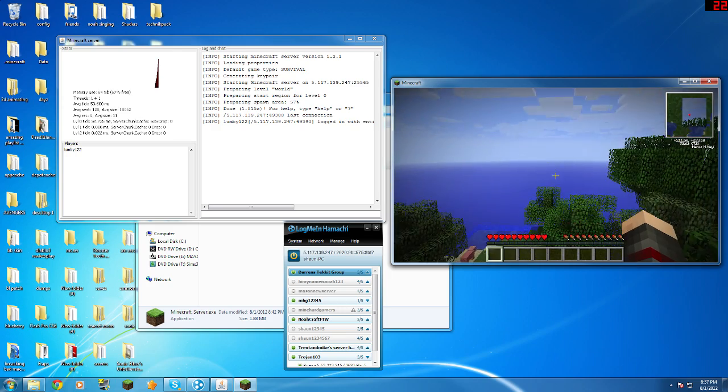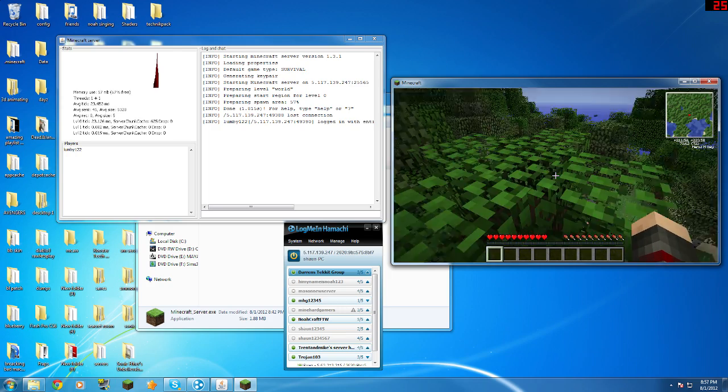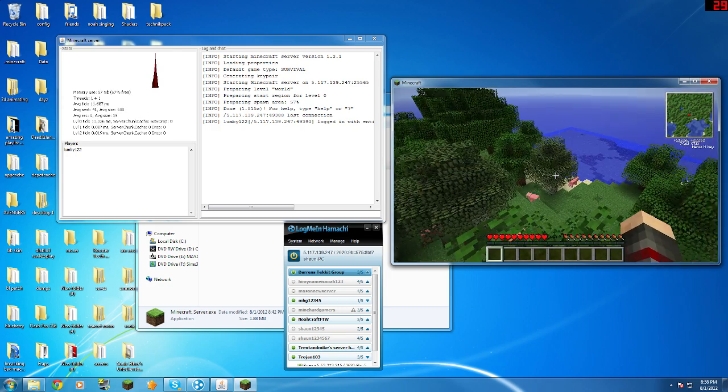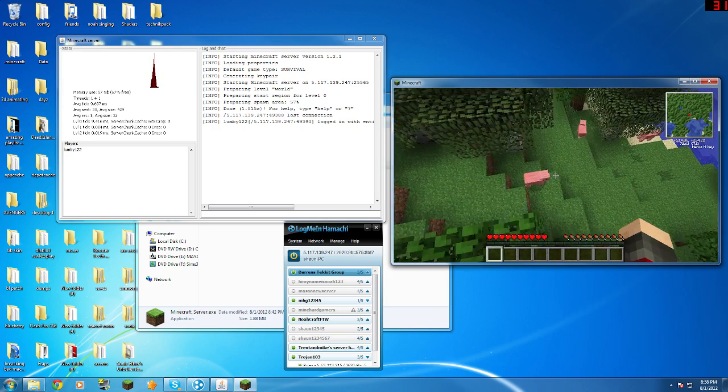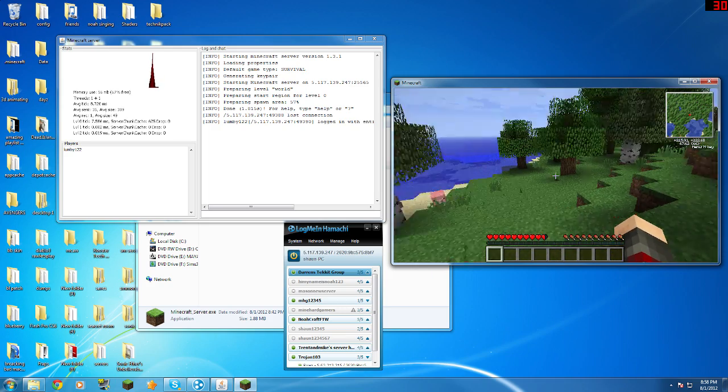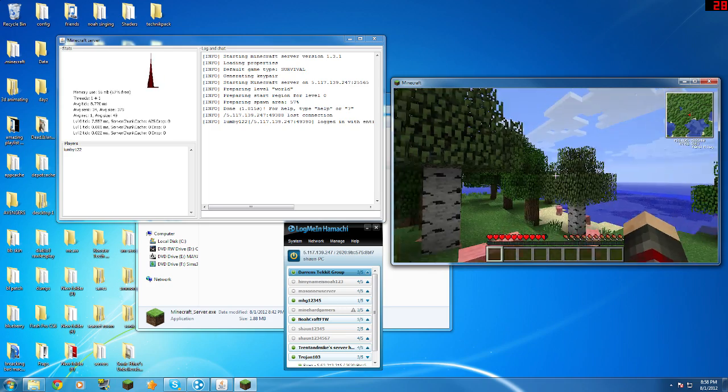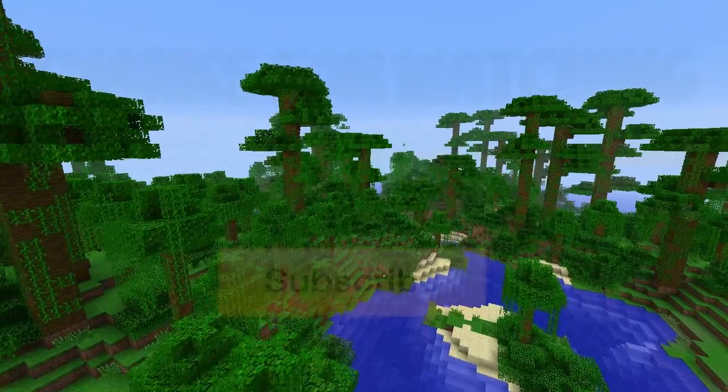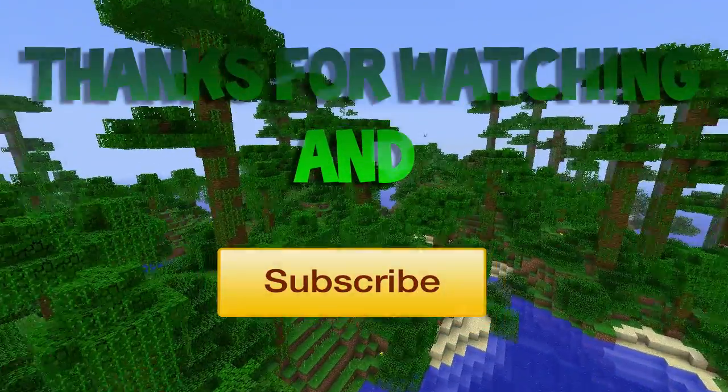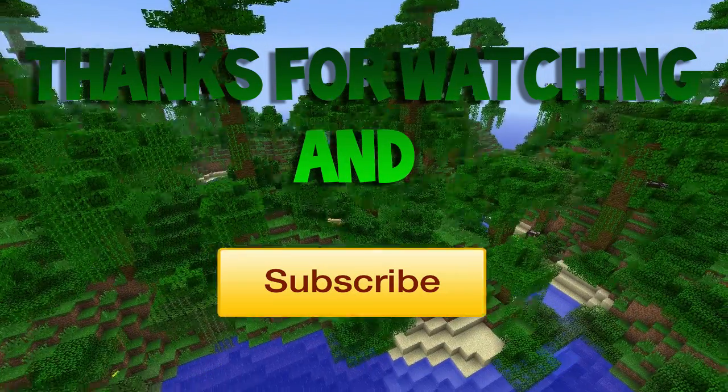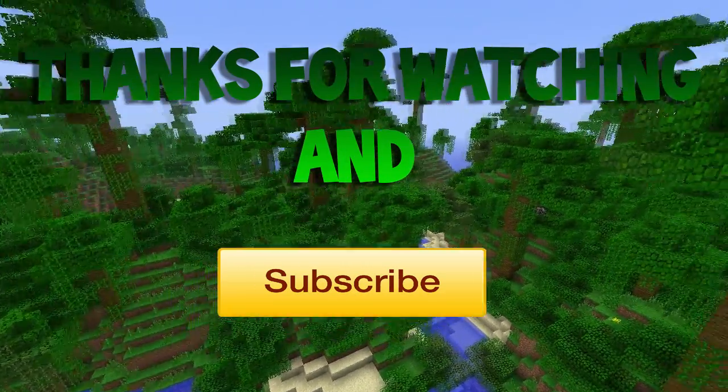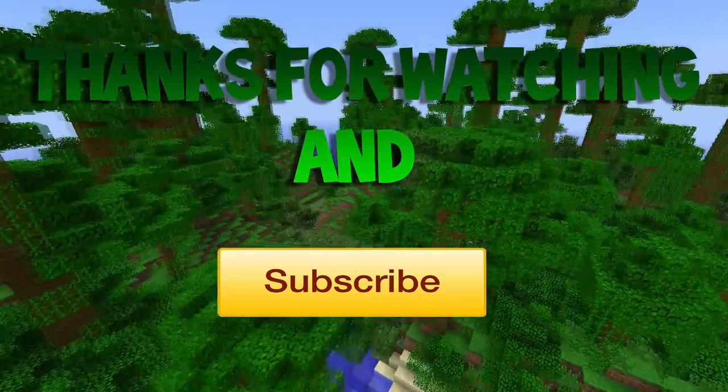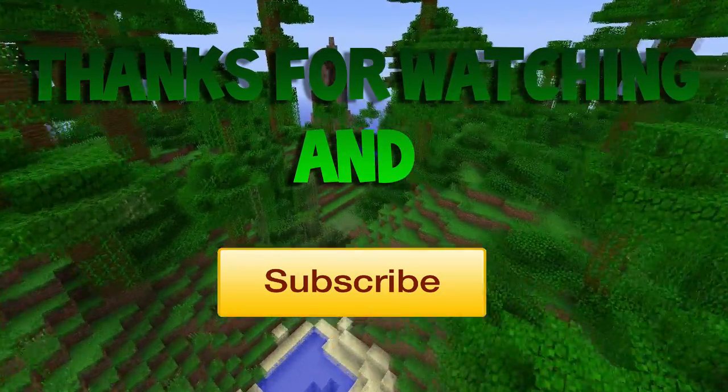And there we go, I am in a Hamachi server on 1.3.1. Please could you like the video and subscribe if you want to see more like this in the future. Thank you, this has been Siberia.